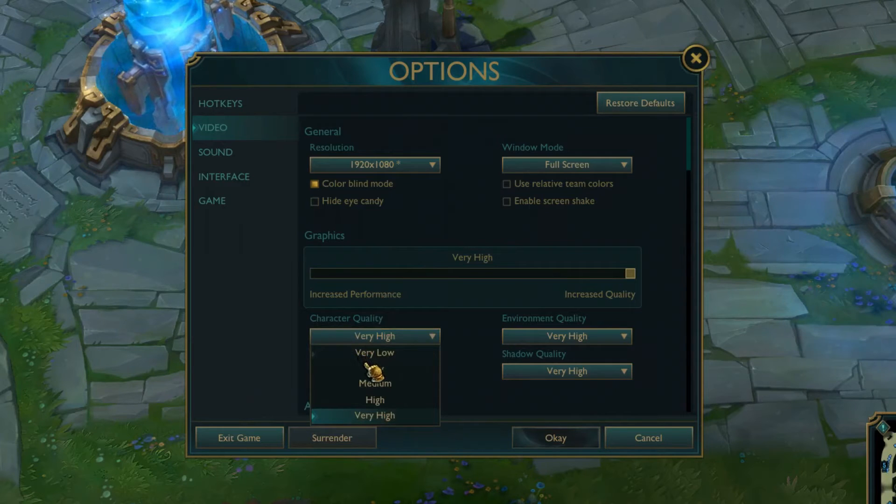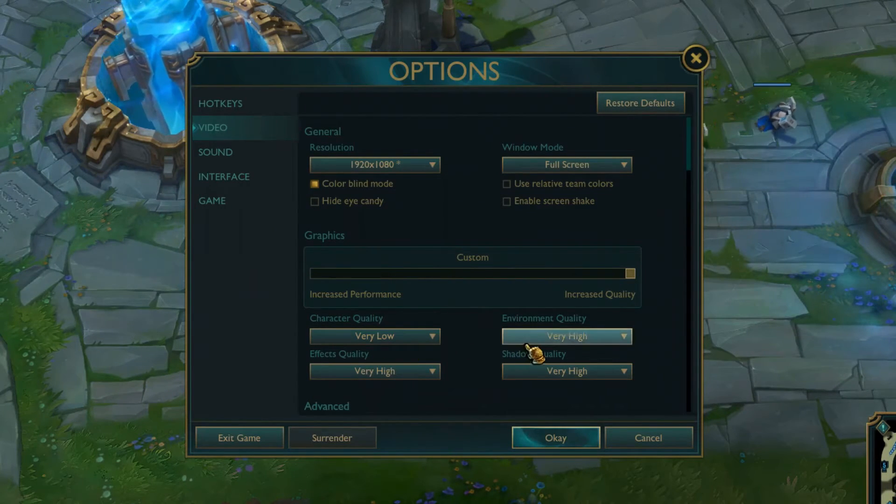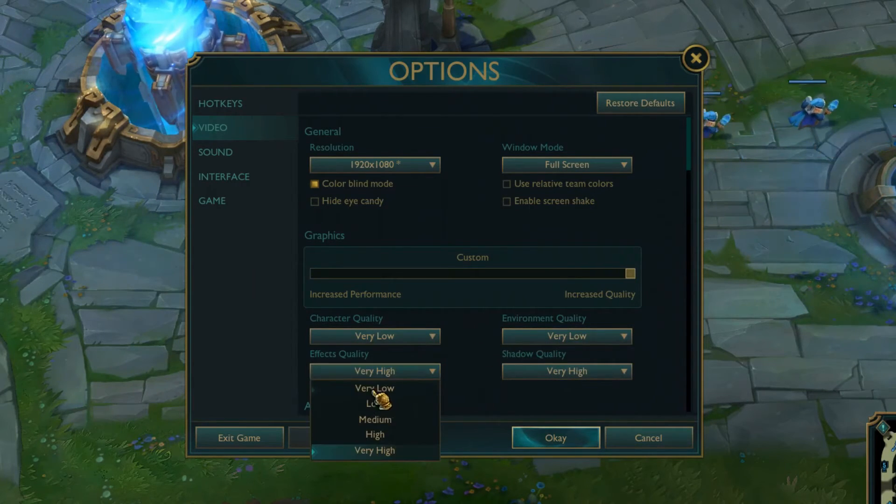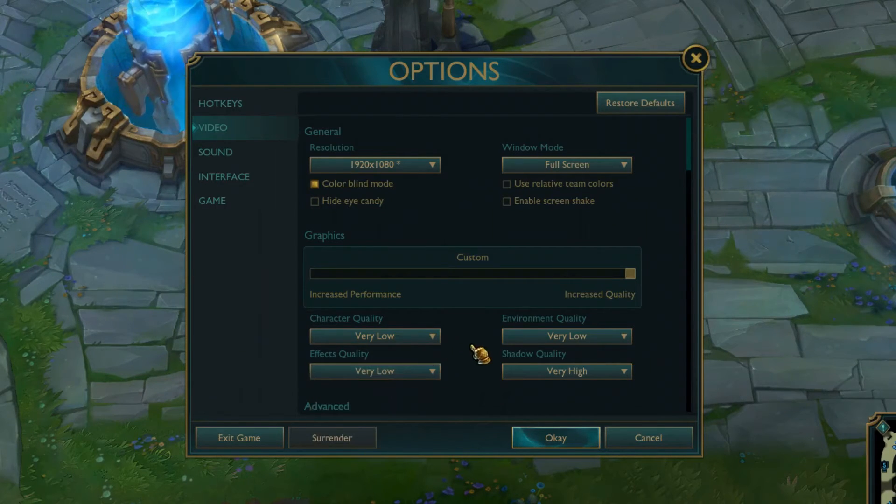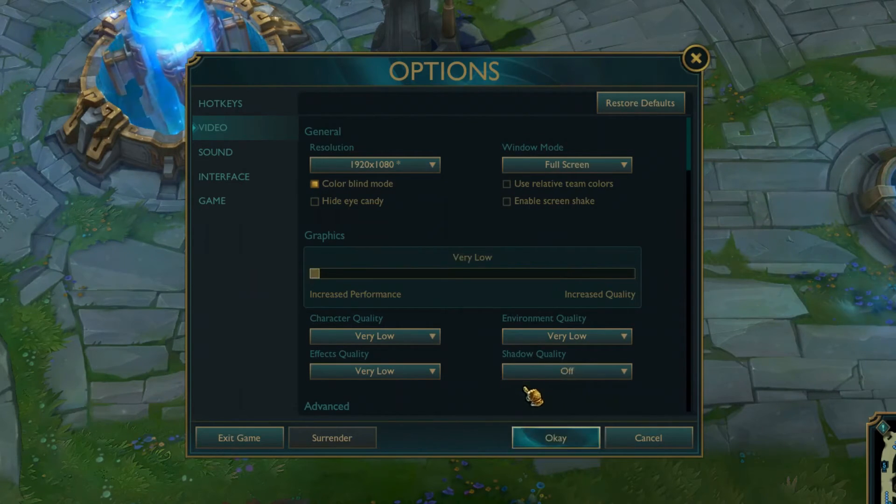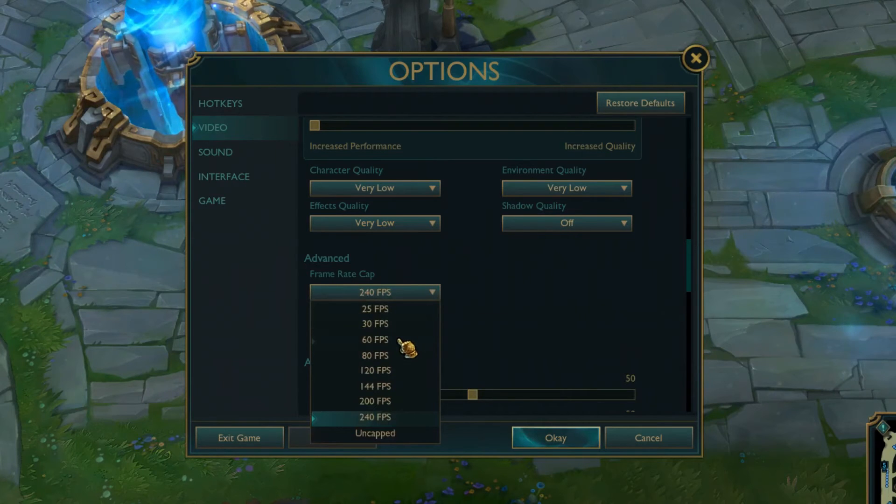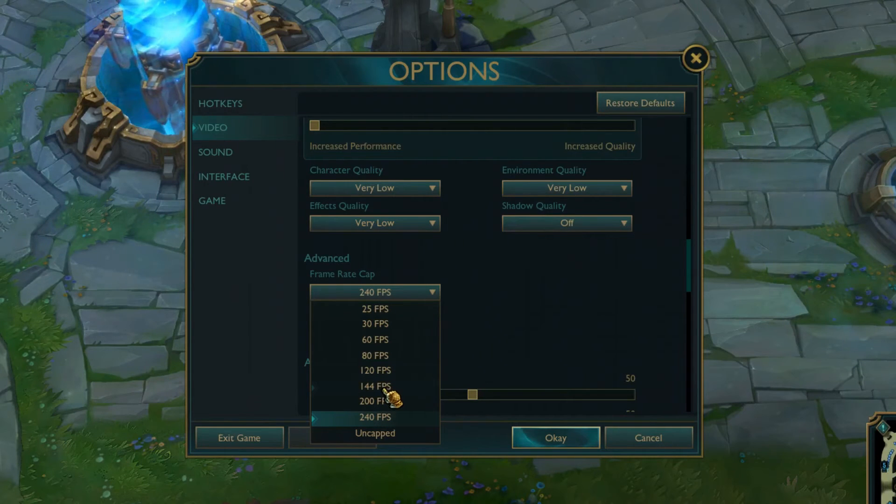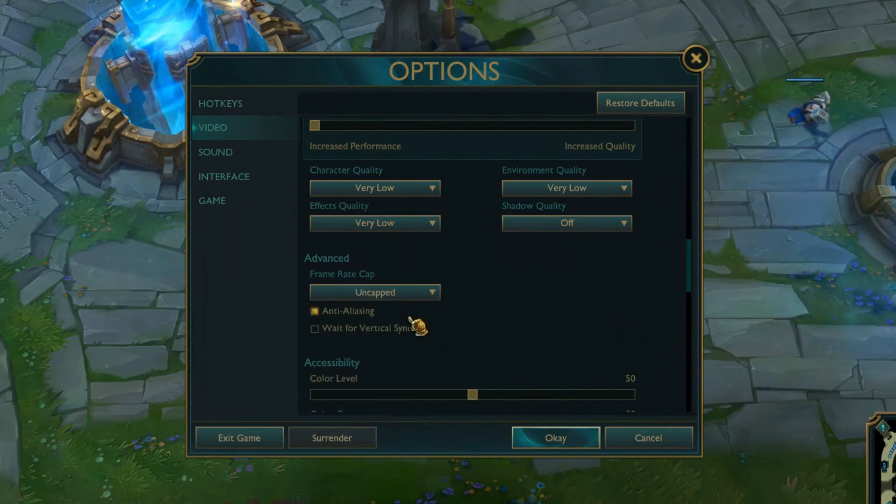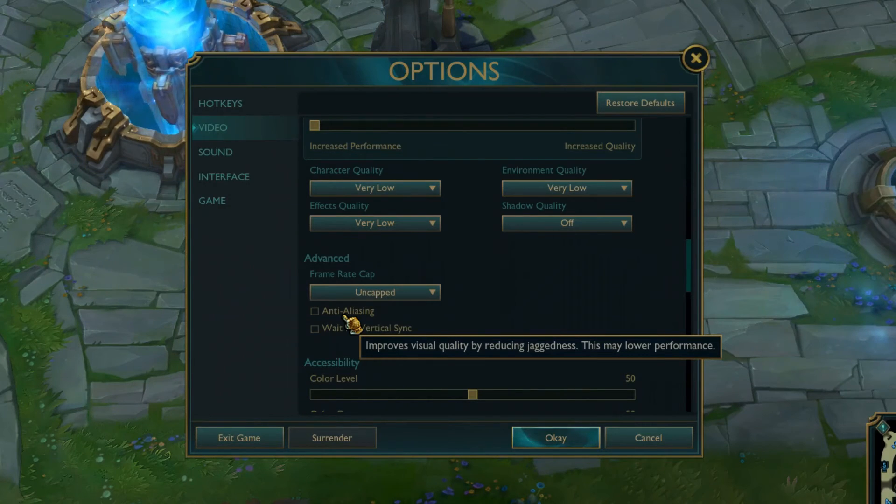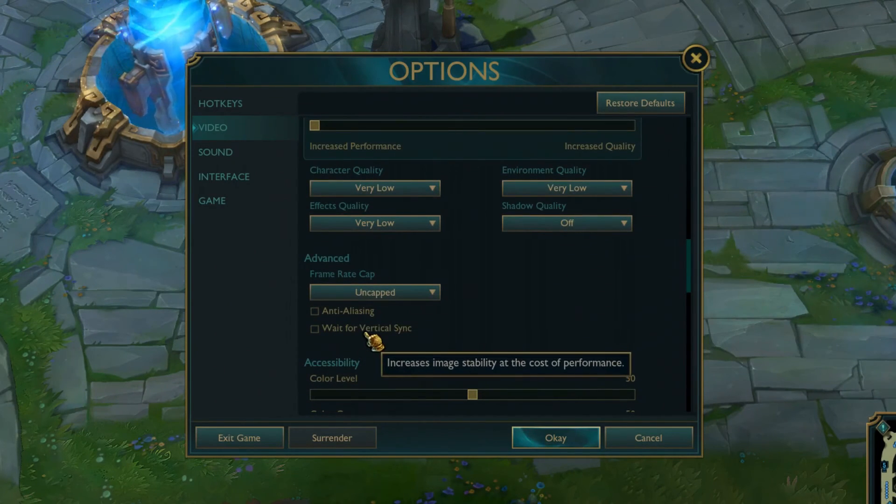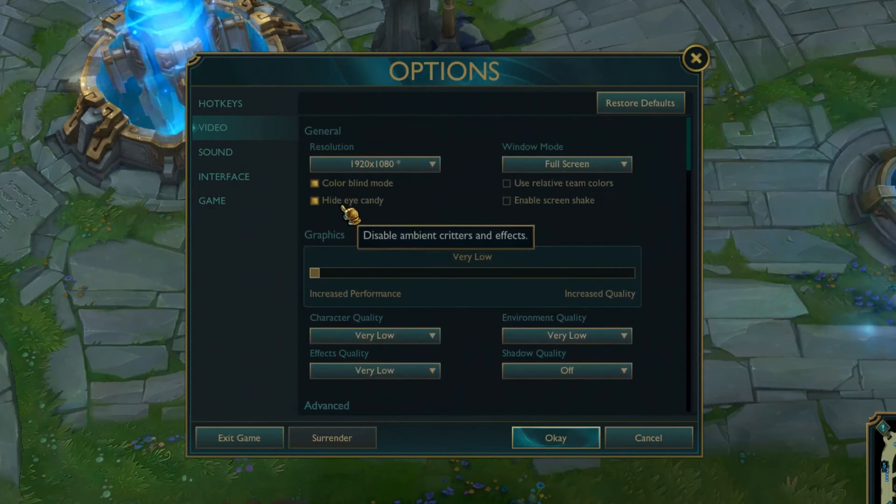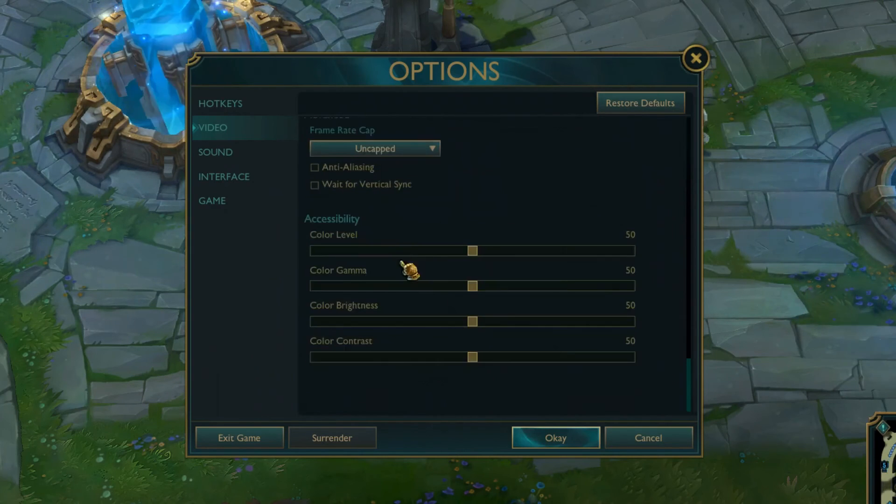So graphics, what you want to do is character quality, put it on low to medium. If it's really bad, then very low, whatever. Environment quality, make sure it's very low. This won't affect anything. Effects quality, this one is important. This eats FPS like hell. So make sure it's very low, especially because of those skins, man. The skins. Shadow quality, off. Frame rate cap, this depends on your monitor. Of course, if you have 60 hertz monitor, you can put it on like 80 or 120. Won't matter. If you have 144 or 240 hertz, put it on uncapped. It doesn't matter. Anti-aliasing, make sure this is off as well. It will lower the performance for sure. Wait for vertical sync, make sure it's off as well. Also, I forgot to say hide eye candy. Just hide it. It's good. It's just more bullshit effects that you don't need.